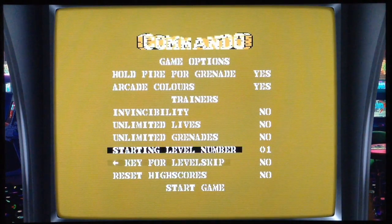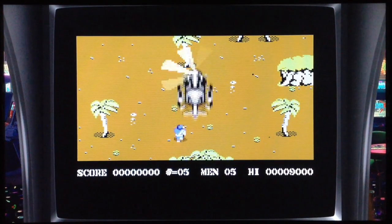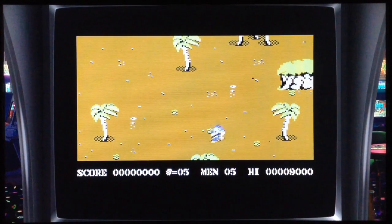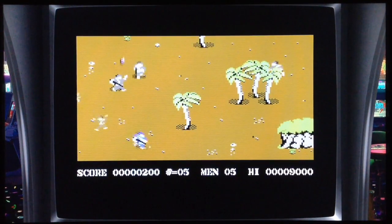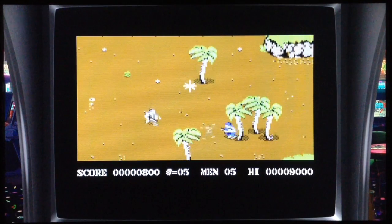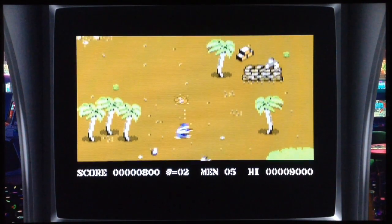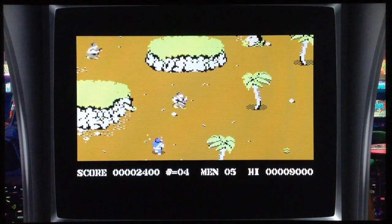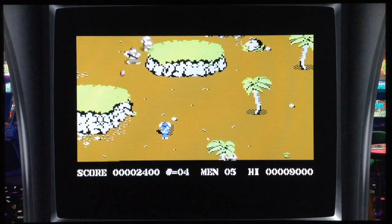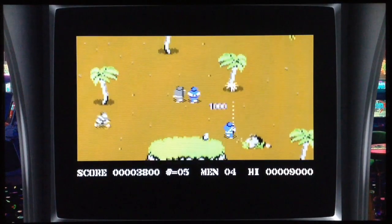You can see that the trainer screen can be set with the button I showed before. This is Commando — same style, with the standard fire button and grenades. You launch grenades with the spacebar, which is mapped to the controller.